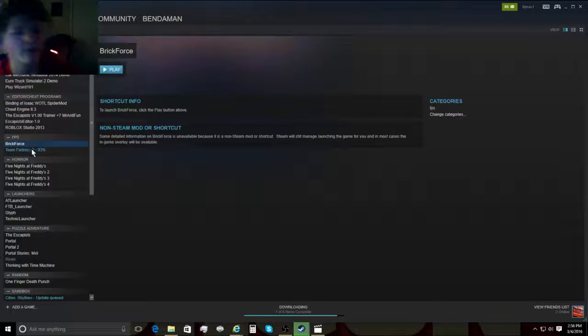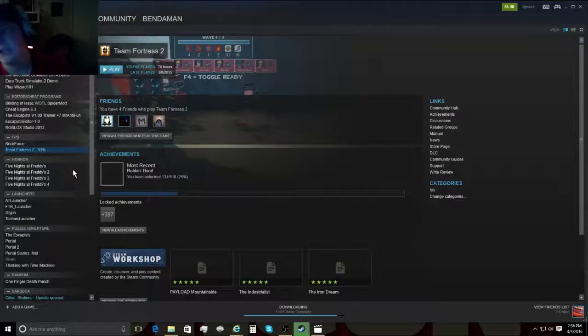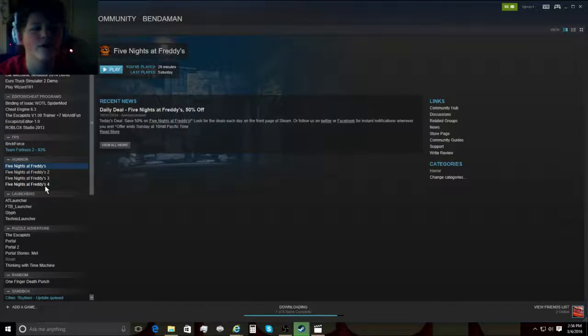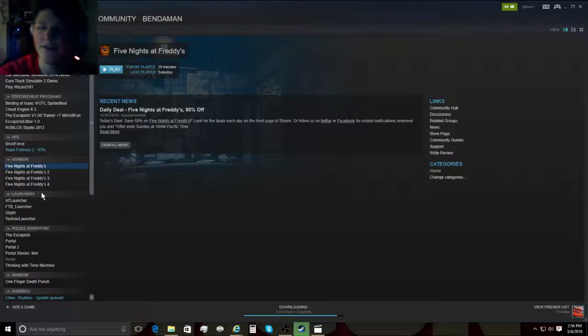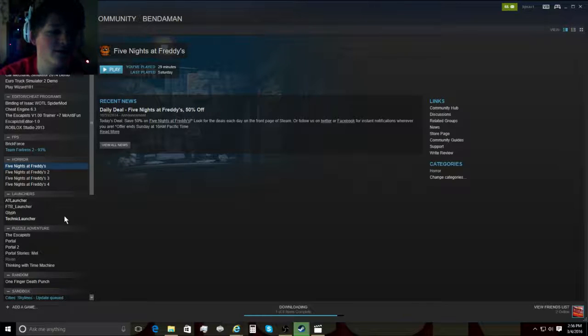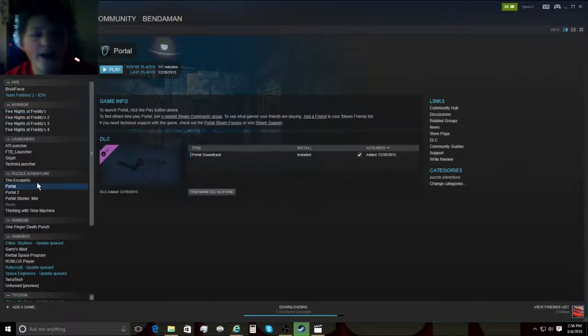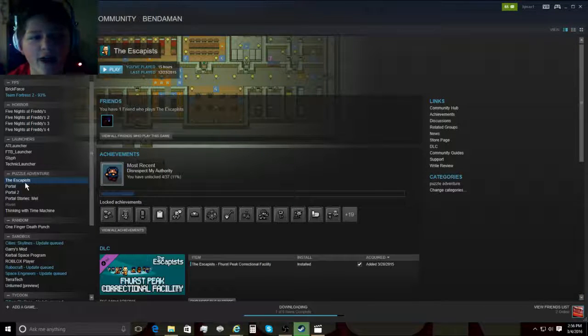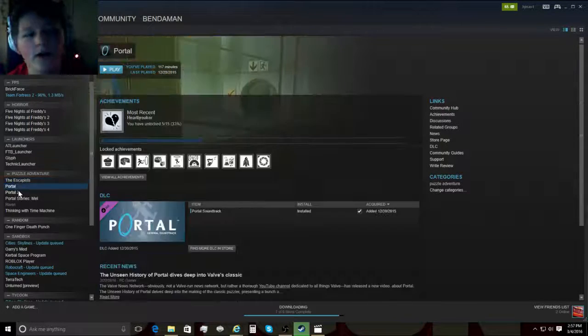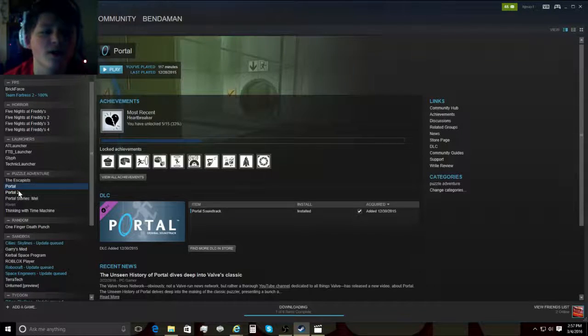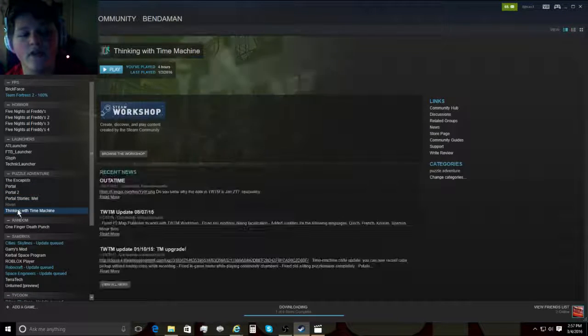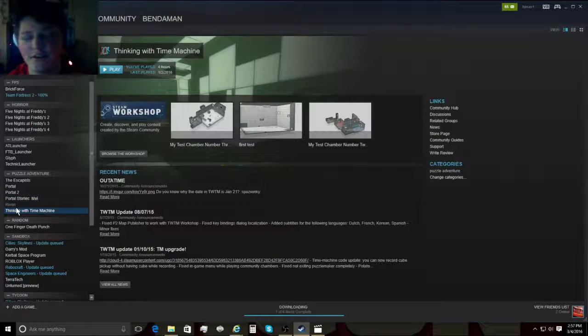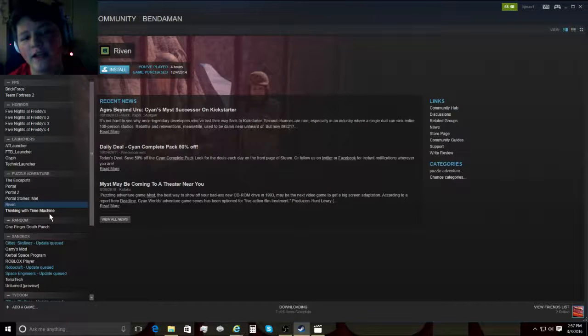Down here we got Team Fortress 2. May play some of that. We got all four, five Five Nights at Freddy's games. We'll definitely be doing a series on that as a bunch of people like that stuff. We got The Escapists. Gonna be starting a series on that later. These will not be all at the same time of course. But we've got both Portal games, Portal Stories Mel, and Thinking with Time Machine. Those are going to be awesome to do. We've got Riven, that game I was telling you guys about.